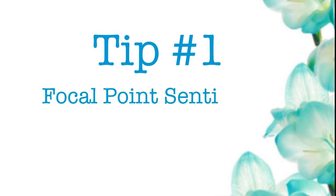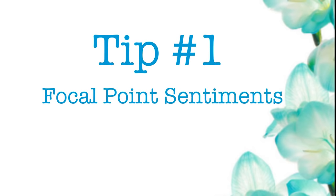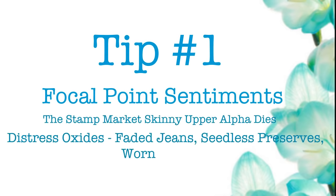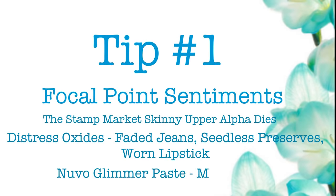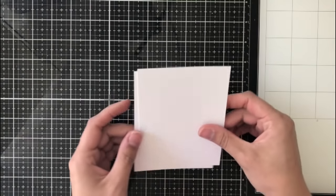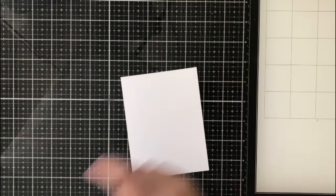No better place to start than tip number one, and that is a focal point sentiment. For this tip, we're going to be using the Stamp Market Skinny Upper Alpha Dies, some Distress Oxides, and Nuvo Glimmer Paste in Moonstone.